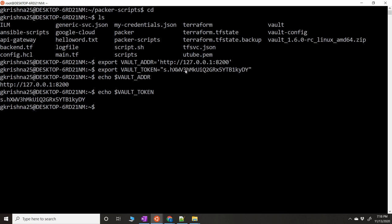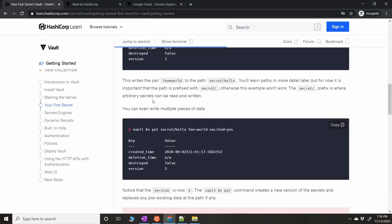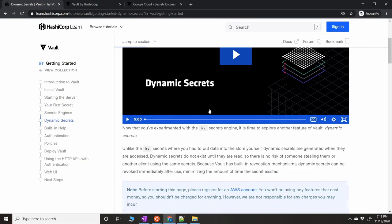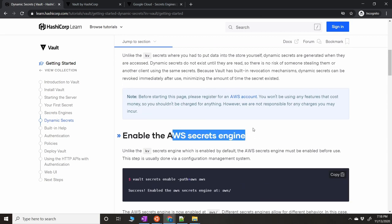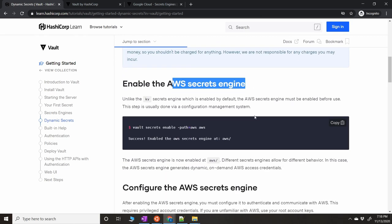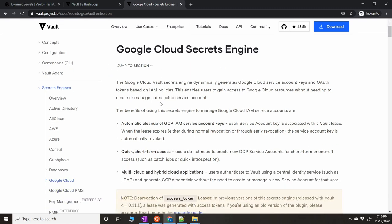Now that both environment variables are set, the client can communicate with the server. To check if everything is running fine, do `vault status`. As you can see, it is working — it's enabled, initialized, and sealed is false. Now, going back to the documentation, for this demo we're going to use dynamic secrets with the GCP secrets engine rather than AWS, and I'll paste the relevant link in the description.